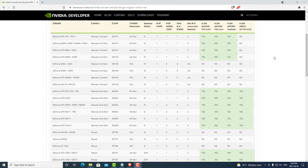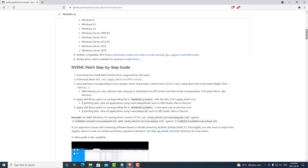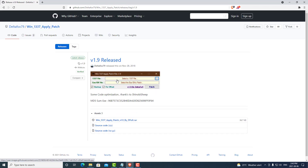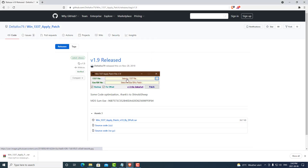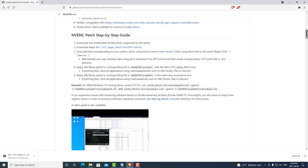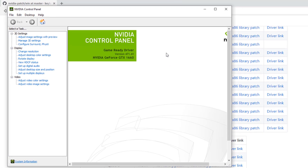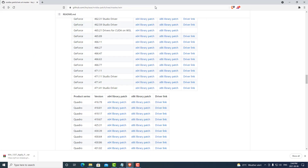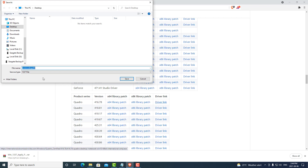We can navigate to a GitHub repository — link is in the description — to find the patch. We can scroll down and start by downloading the patch tool. We can select the RAR and save that onto our desktop. The next thing we need to do is select the patch that we will be applying. We can go back to the previous page and scroll down to the version of the driver we have on our computer. To find the version, you can simply navigate to the NVIDIA control panel. On this computer, we are running the latest version, which is 471.41.